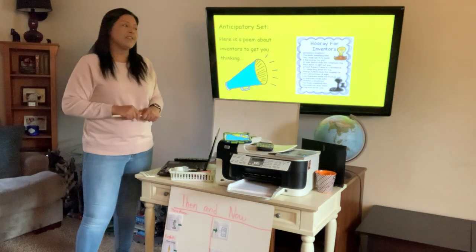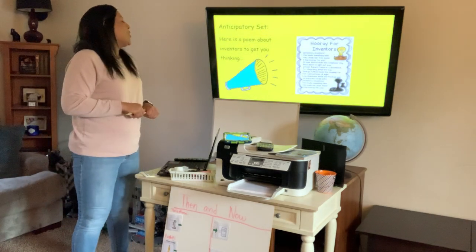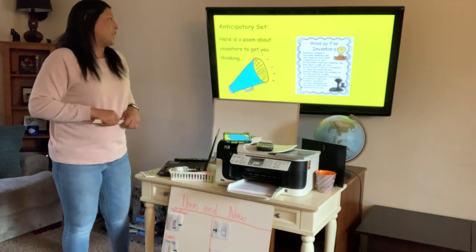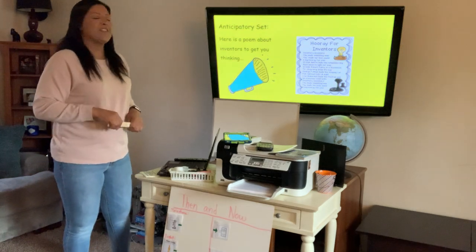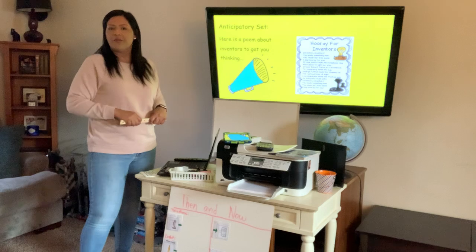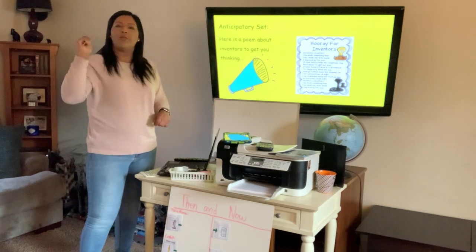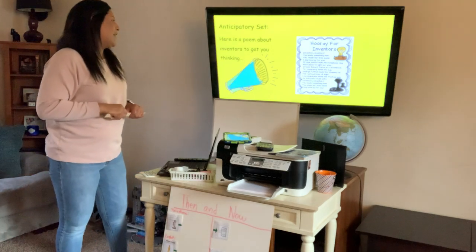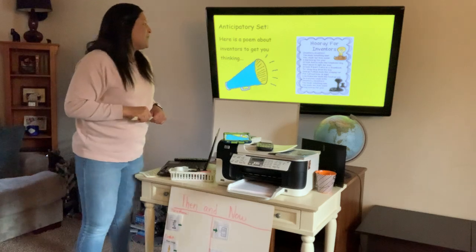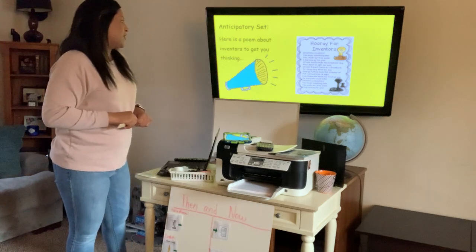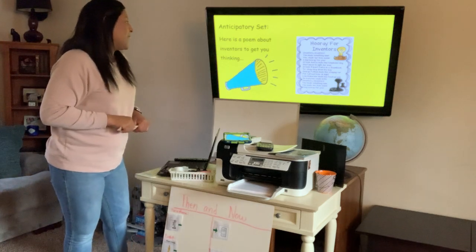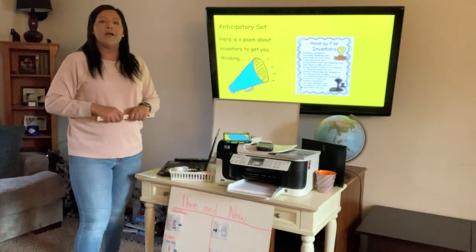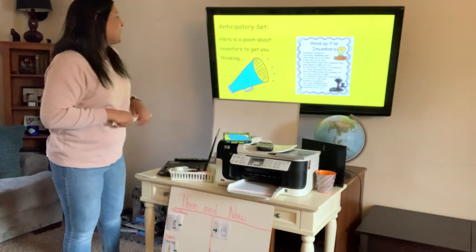We're going to start our lesson with a quick little rhyme about inventors. When you hear me say the word hooray, I want all of you to say hooray. Inventors, inventors, you made something new. You made our lives easier. A big hooray to you.